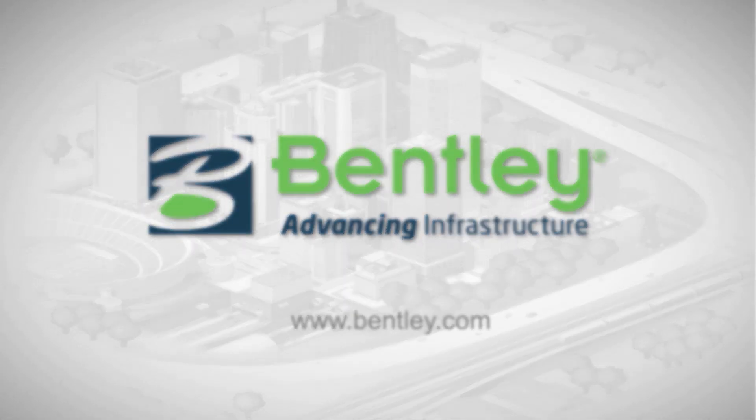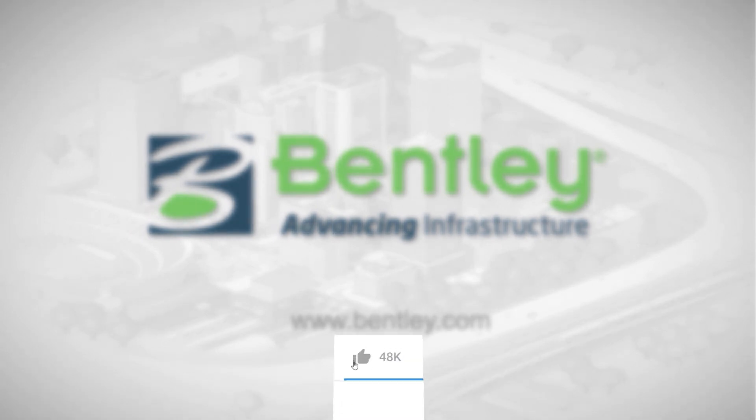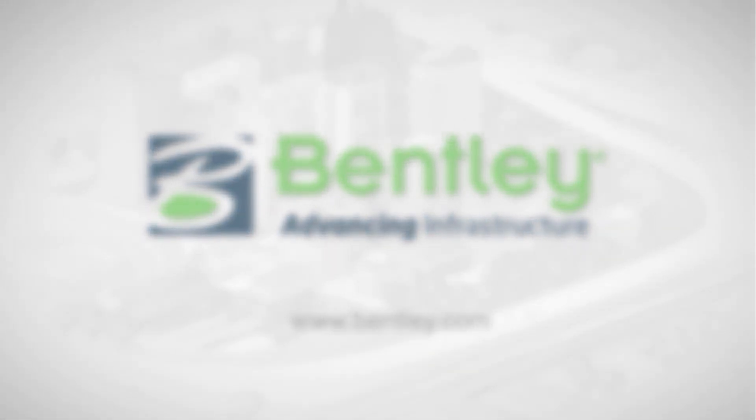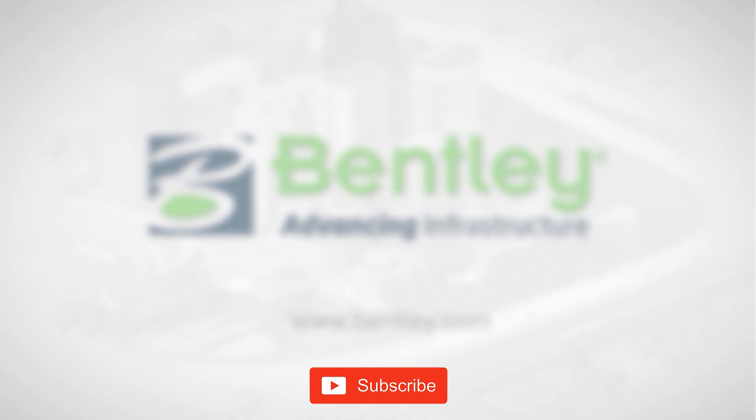If you found this video helpful, please give it a like. If you want to see more such series, consider subscribing to our channel. Thank you, and see you next time.